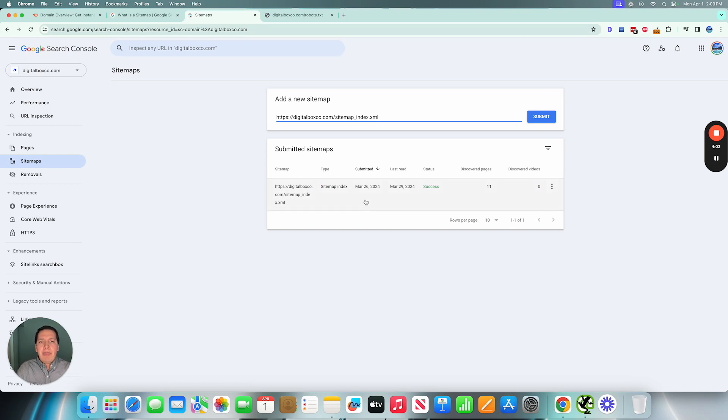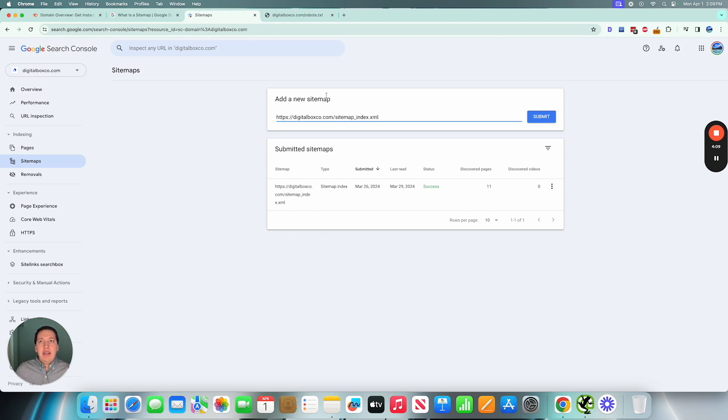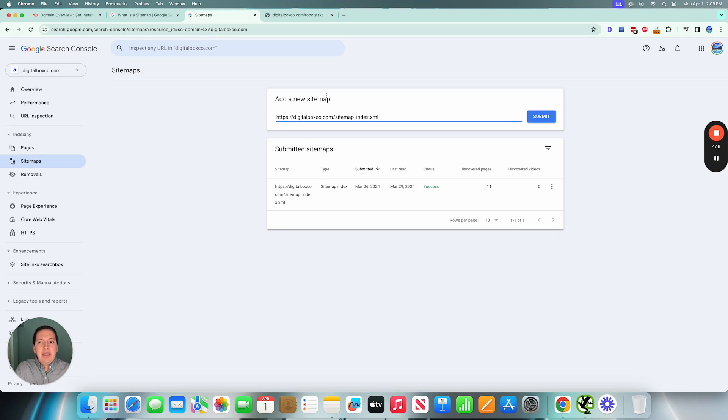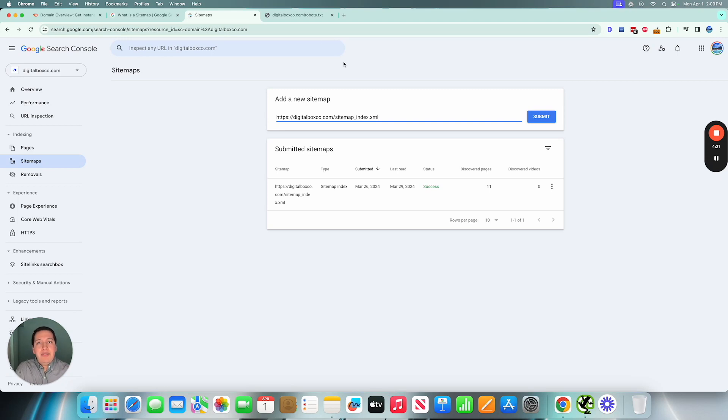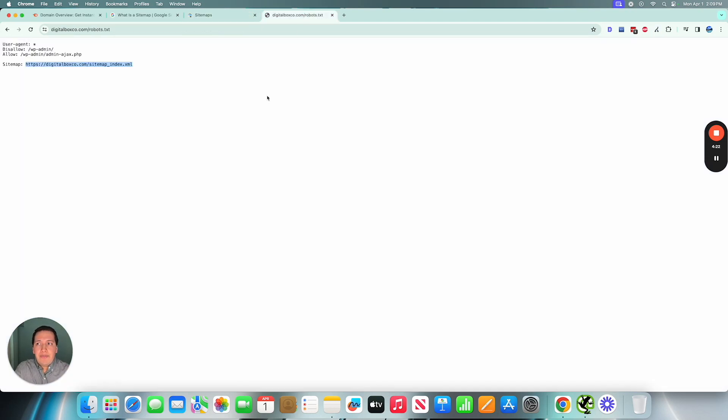But yeah, to summarize, it's just a way to give Google more context about how you've organized your page structure and how frequently you want the Google crawlers to go to your sitemap. In the event that you have a lot of content that's updated frequently, you could give the sitemaps file more instructions on how frequently you modify your content.